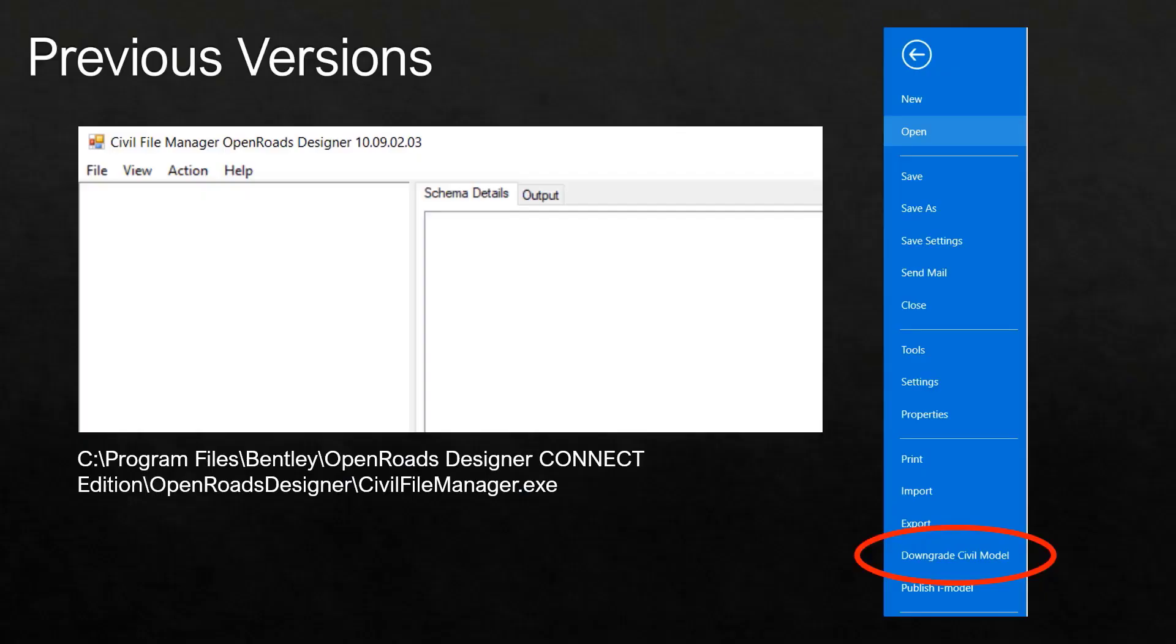In previous versions, this is what the Backstage looked like. We had an option for downgrade civil model.